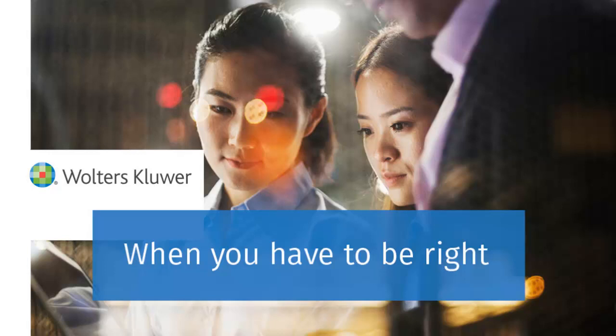For more information, visit support.cch.com.